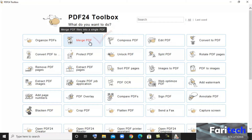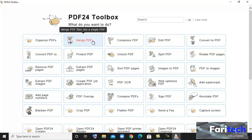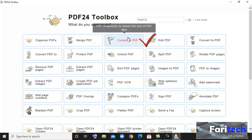Next is Merge PDF. You can use this to merge multiple PDF files into a single PDF. Next is Compress PDF. You can use this option to compress or reduce the size of the PDF file.